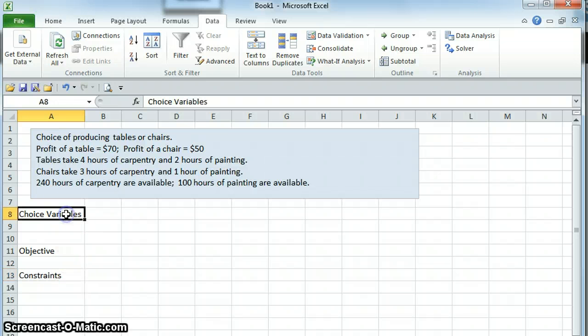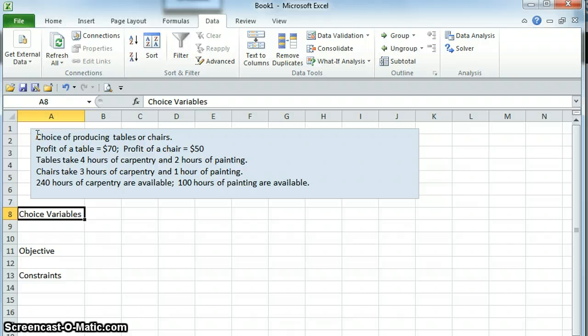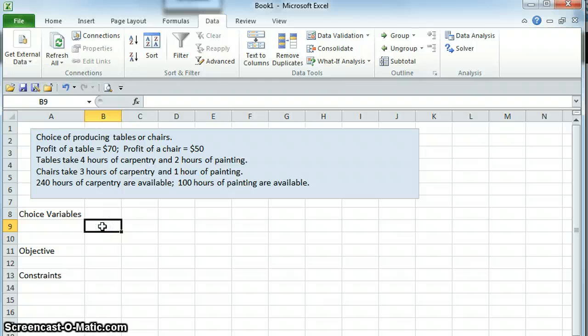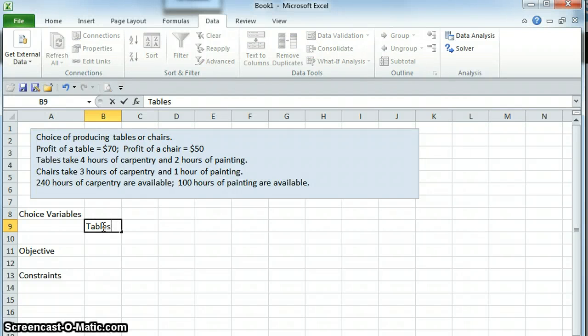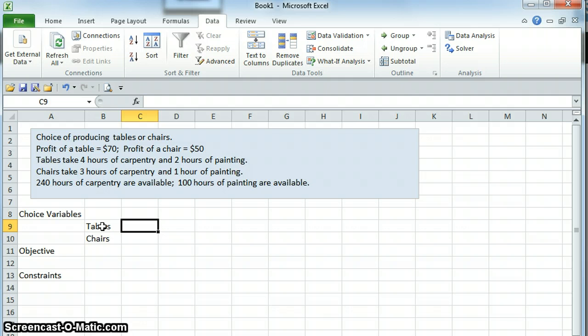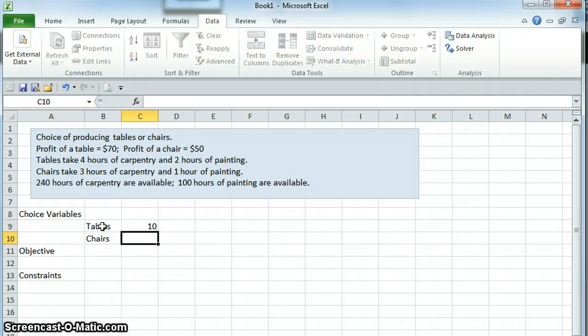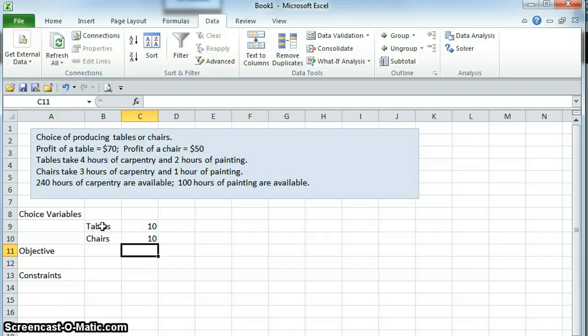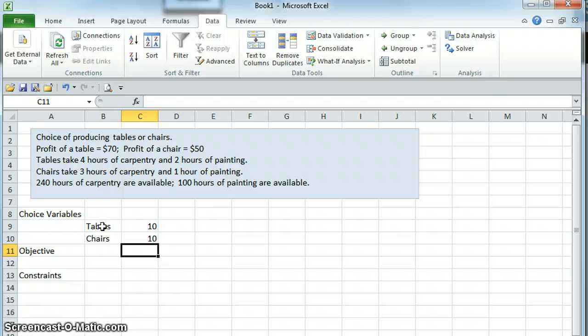In our case we have a choice of producing tables or chairs, so our choice variables are number of tables we are going to produce and the number of chairs that we're going to produce. To start off with you can put any numbers in there that you want. Excel is going to figure out these answers for us, but it's nice to have numbers in there just to start off.